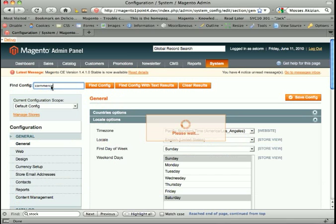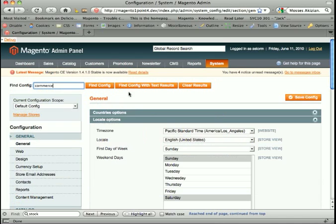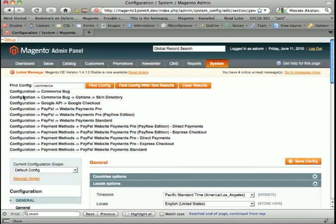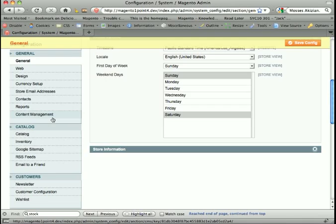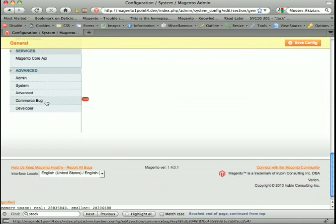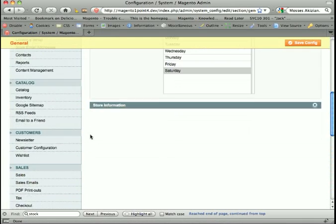You can see that I type in commerce. It's pointing out that hey look, commerce bug, you can find that right down in there.